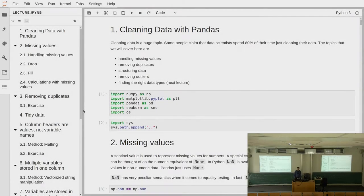Welcome to today's lecture. On Tuesday, we talked a lot about how you can make your data clean and tidy.